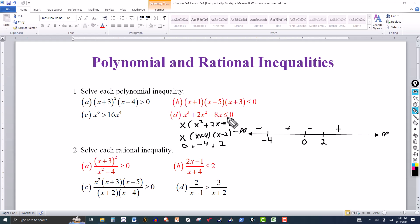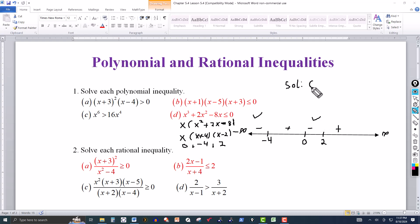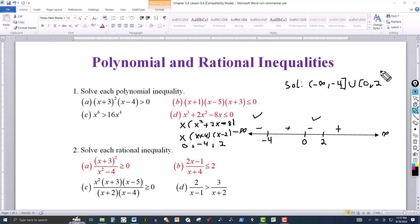You have the solution on the number line. In this case we're looking for less than zero, so negative. The solution comes from the negative intervals. In interval notation, since this is less than or equal to zero, it goes from negative infinity to −4 (including −4, bracket) union everything between 0 and 2 (including 0 and 2, brackets). That's the solution: (−∞, −4] ∪ [0, 2].